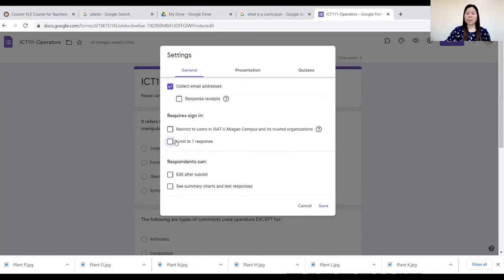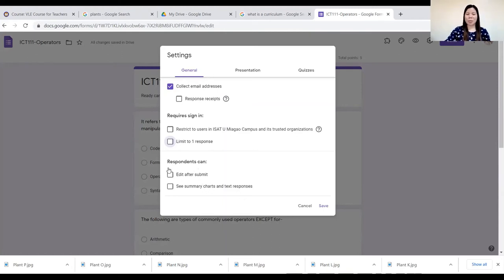I want my students to perform the online quiz again and again until they get a perfect score or master the content. Respondents can edit after submit, and see summary charts and text responses — it's up to you if you want these checked. For me, I want only to collect email addresses and leave the rest unchecked.